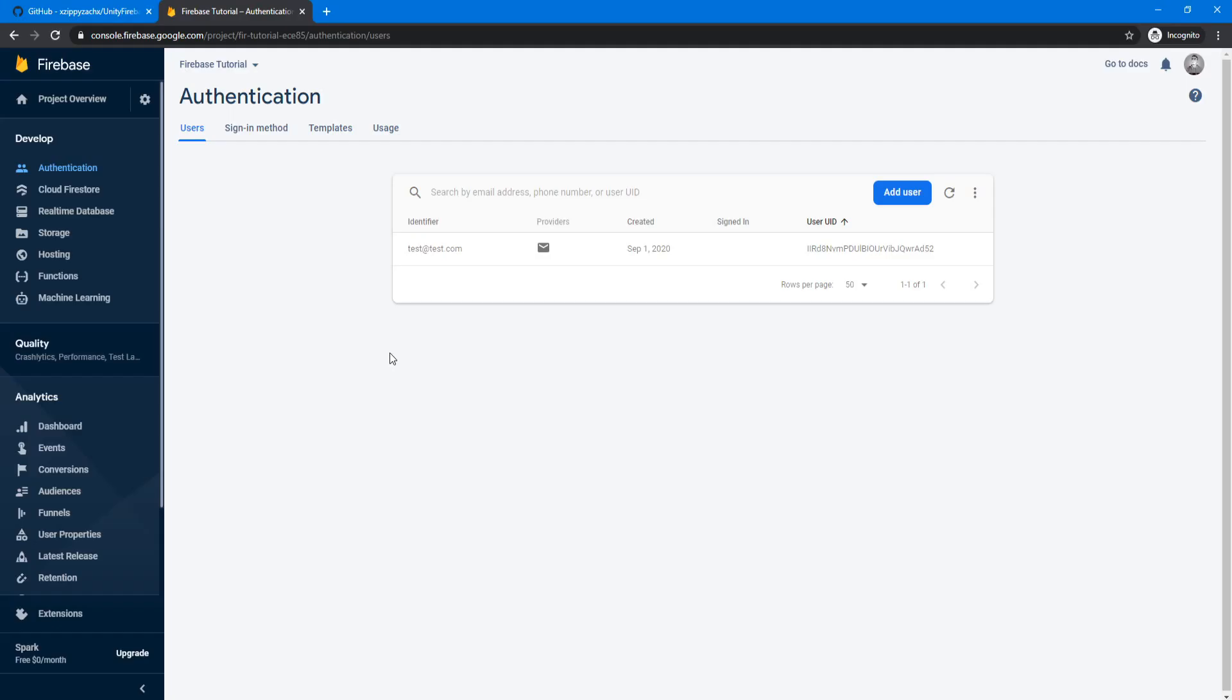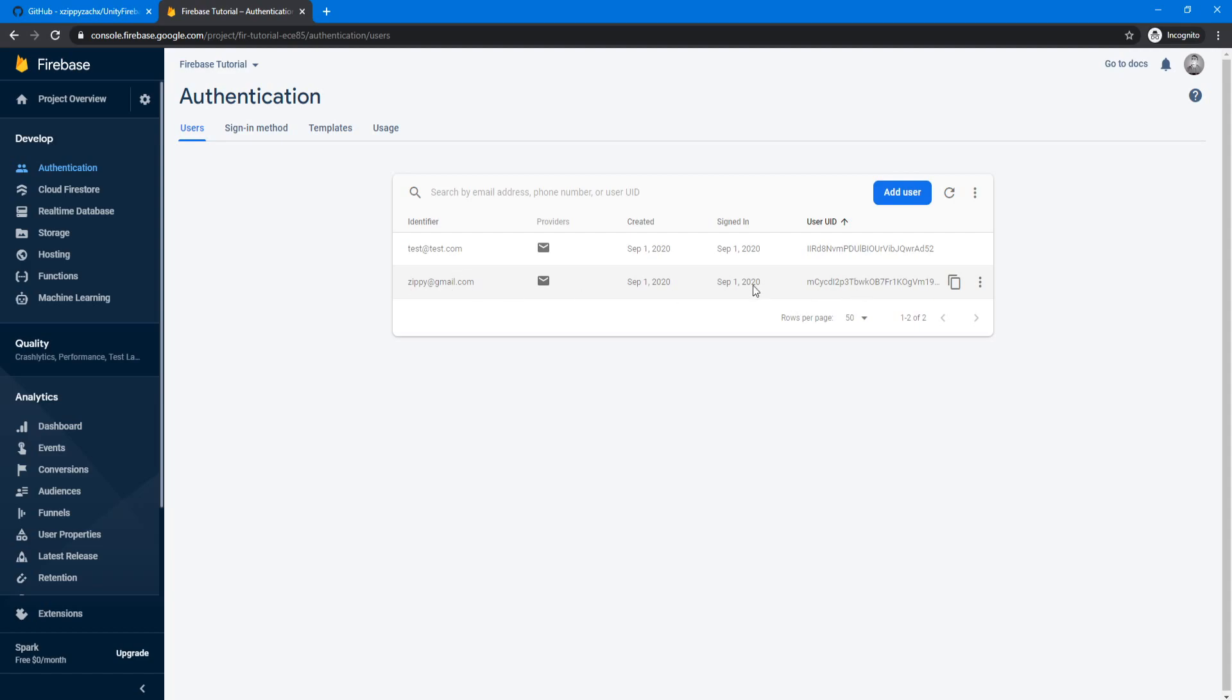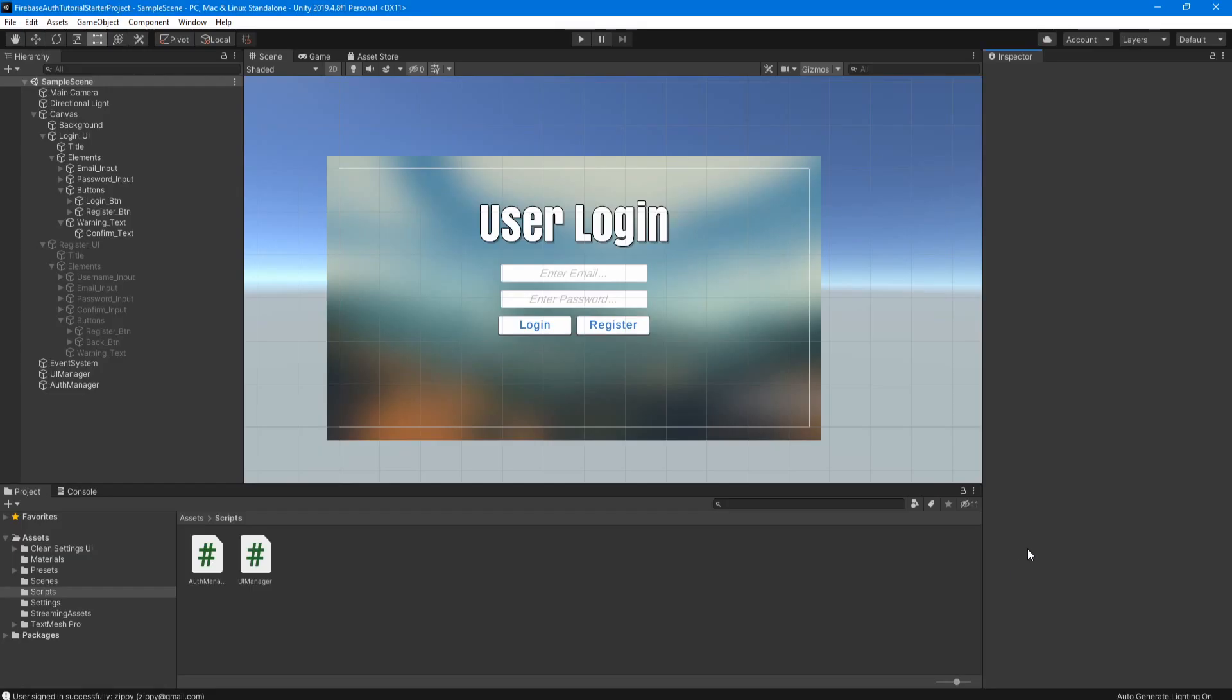If we go back to our Firebase console here and reload, you should see that now zippy at gmail.com is in here. And that's it. You pretty much reached the end of the tutorial. You now should have a simple user login and register system working in Unity with Firebase.